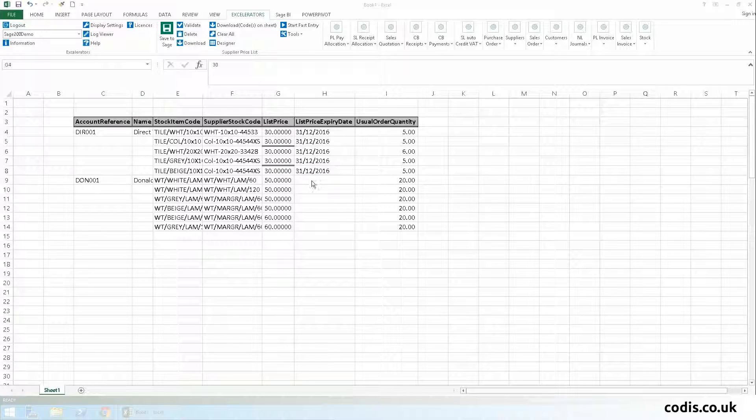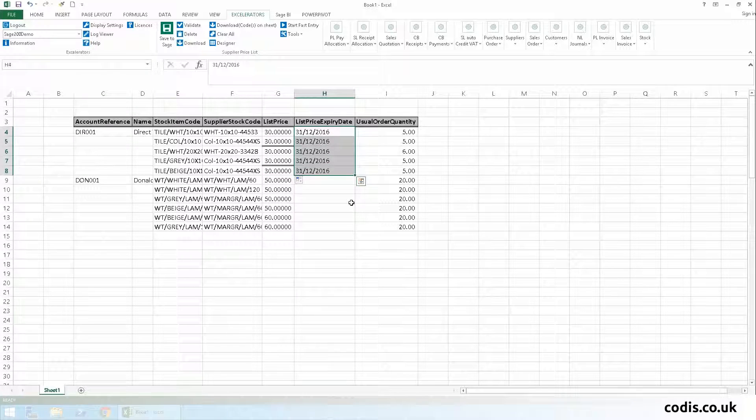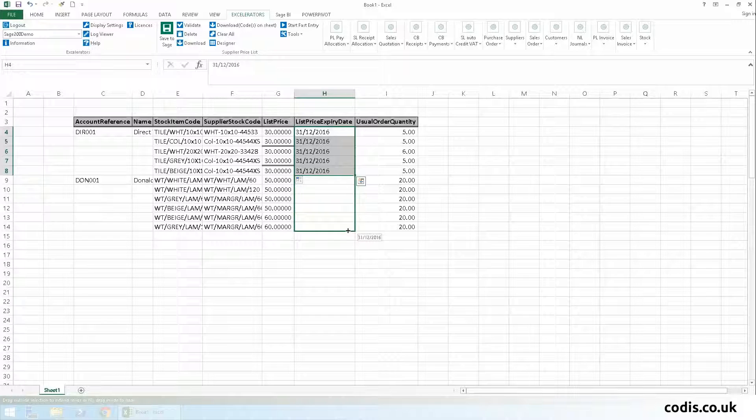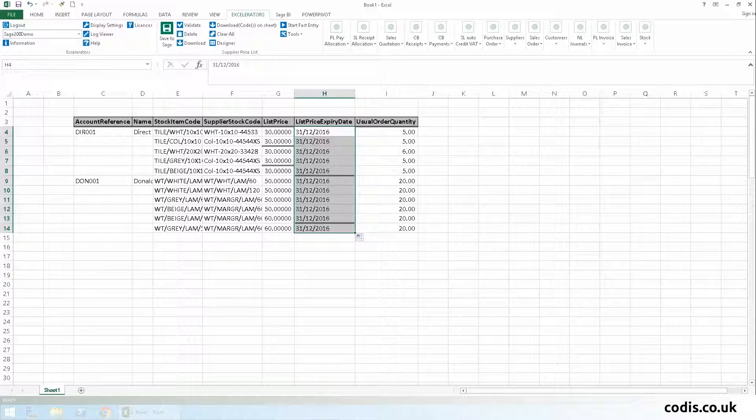For the second supplier, Donaldson's Exclusions, we're going to add an expiry date to all their stock items. Since the expiry date is the same as the first supplier, we'll simply copy down again.